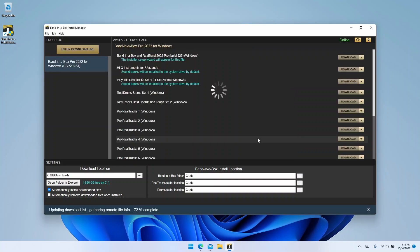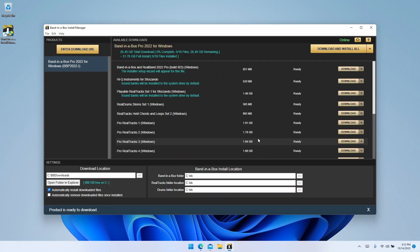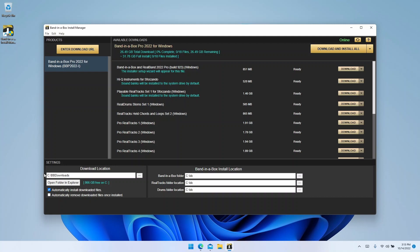Now that we have the URL entered into the download manager, there are two last things to check before we start installing. First, take a look at your download location.